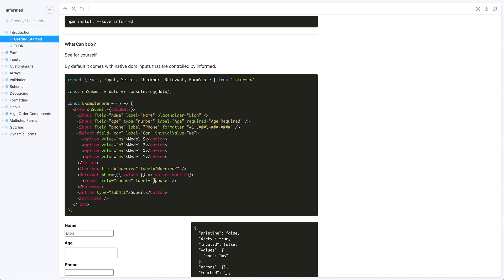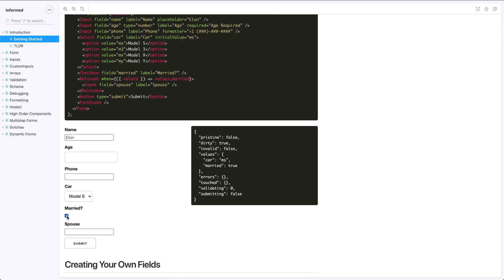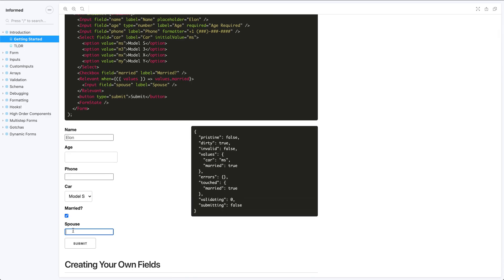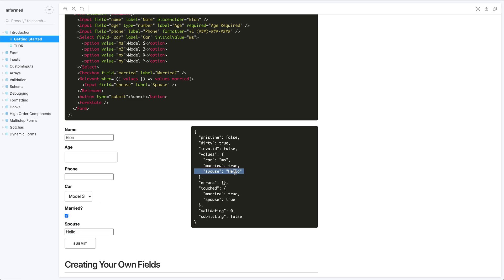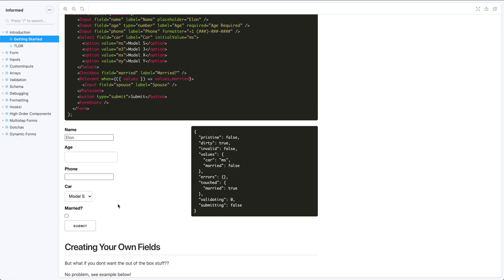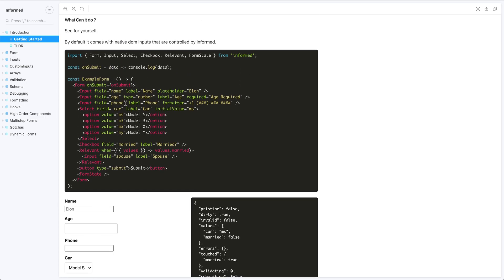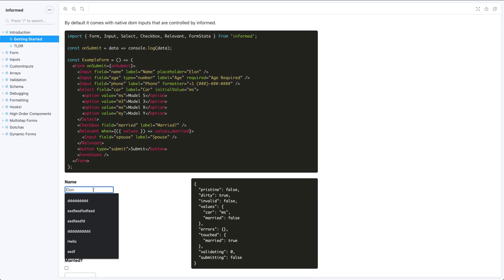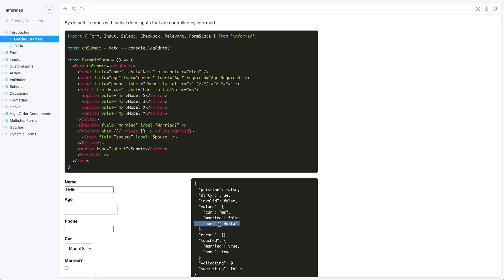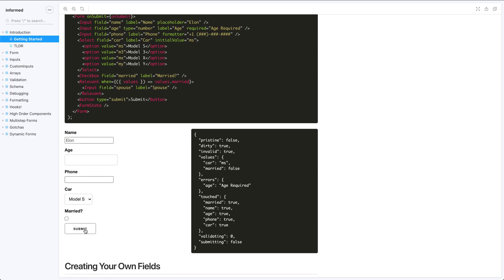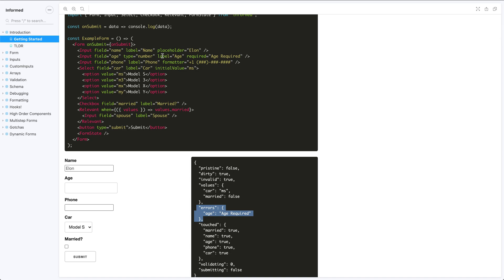You can check whether you're married to decide whether to render an input. If I select married, the spouse field shows up. If I type in there, you can see it shows up in the values on the right. If I uncheck it, that value goes away. Every input is tracked by the 'field' property which maps directly to the values, errors, and touched. If I hit submit, I get an error saying that age is required because I passed a required parameter on the age field.